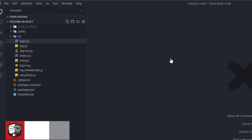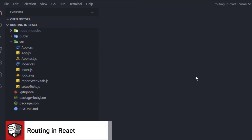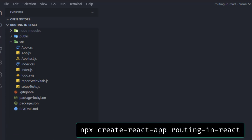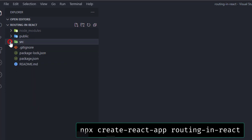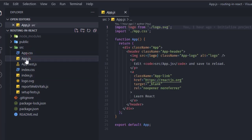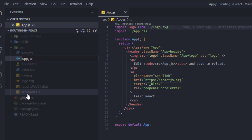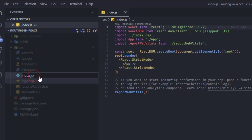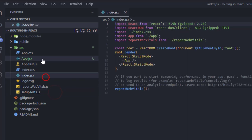I've created a React project by typing npx create-react-app and named it 'Routing in React'. This is just the default structure. The first thing I like to do is rename app.js to app.jsx and index.js to index.jsx. You don't have to do this, but I prefer it.